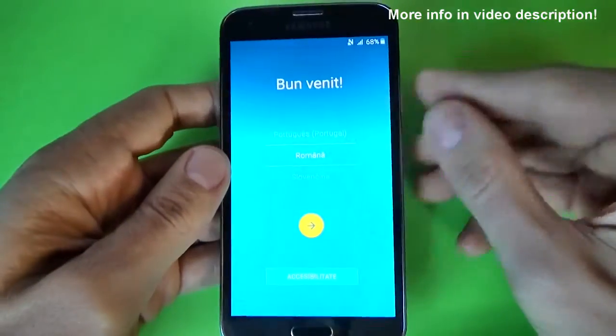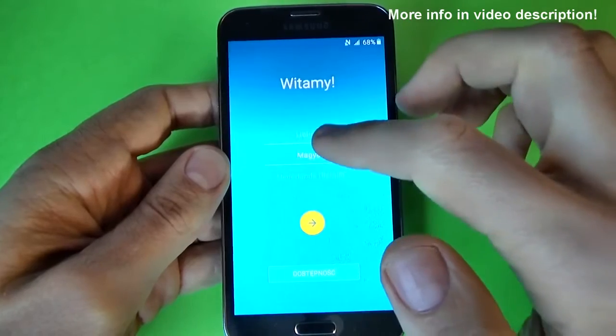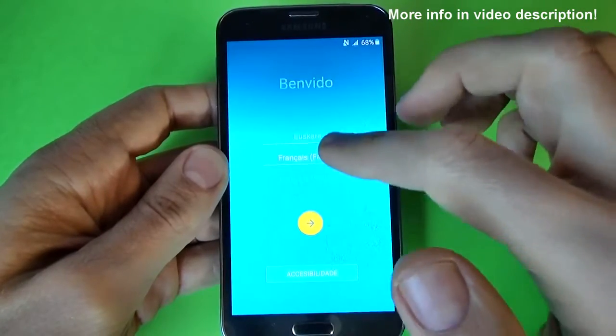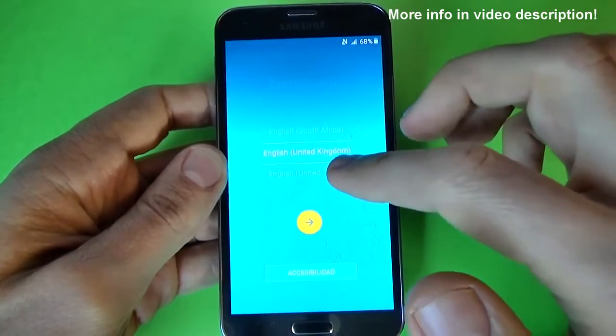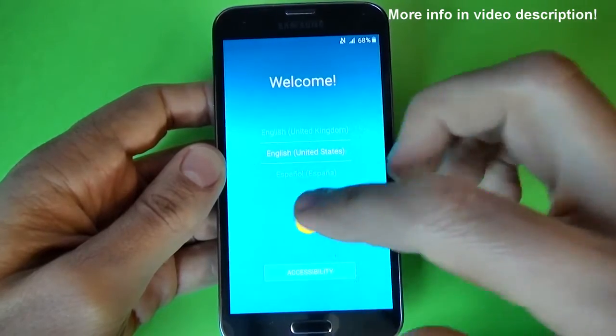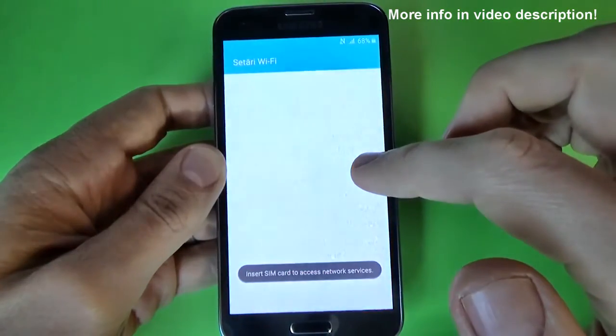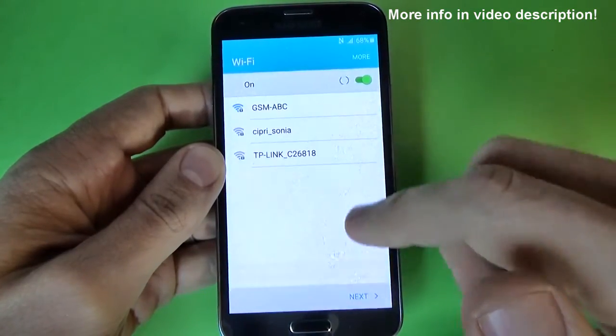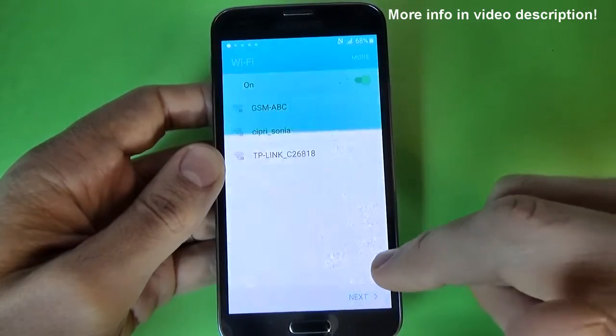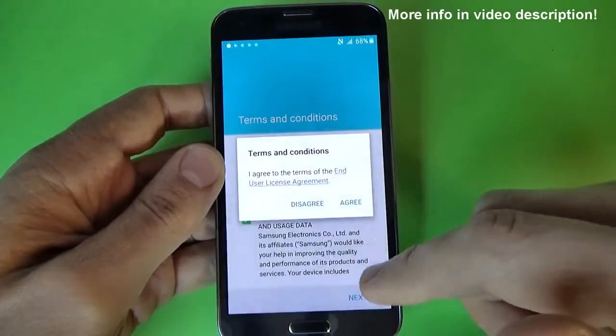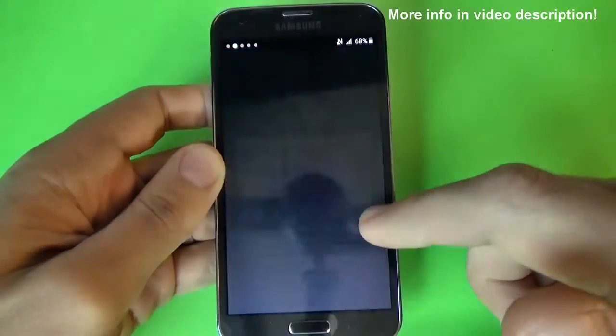Now just select your home language and click on this arrow, and just click next and do the initial setup.